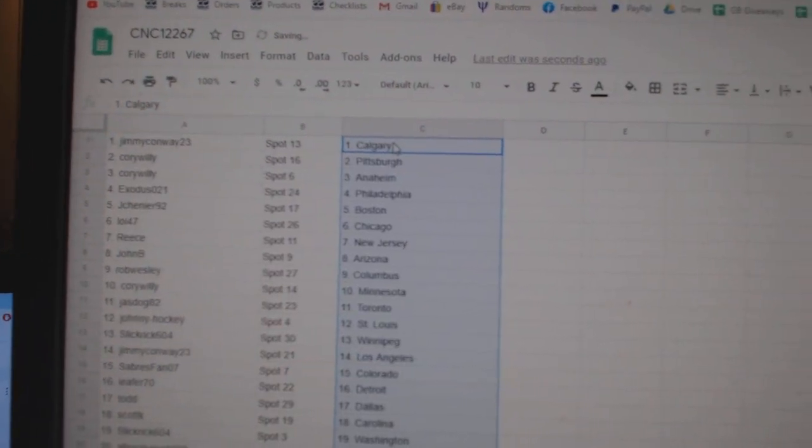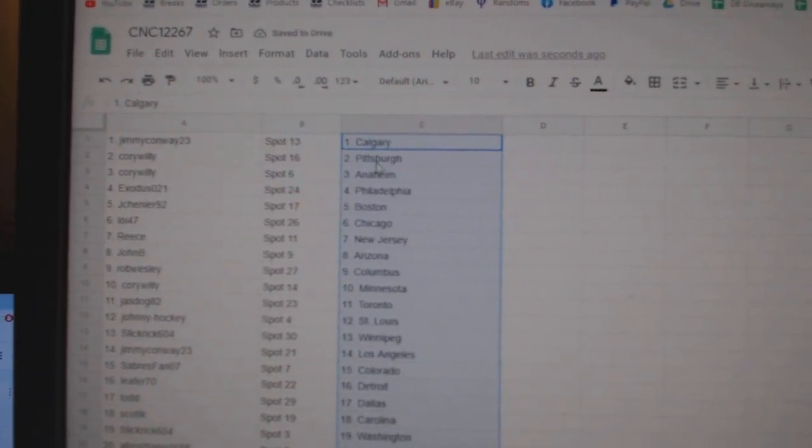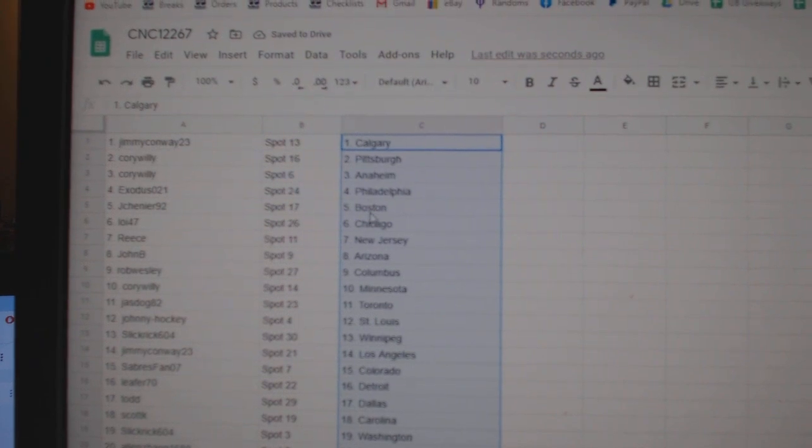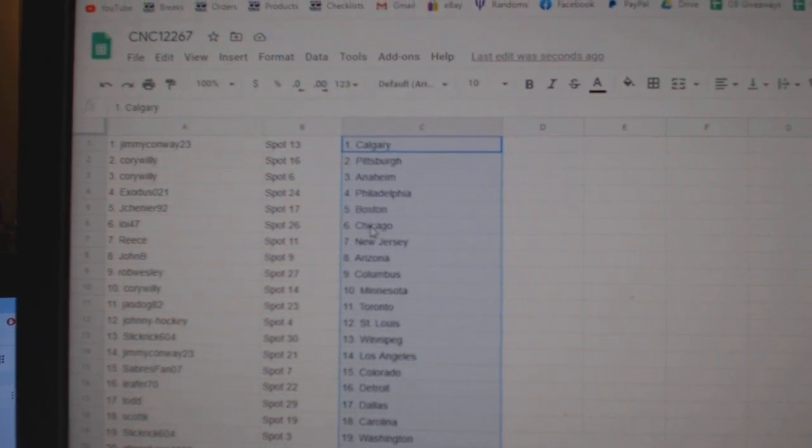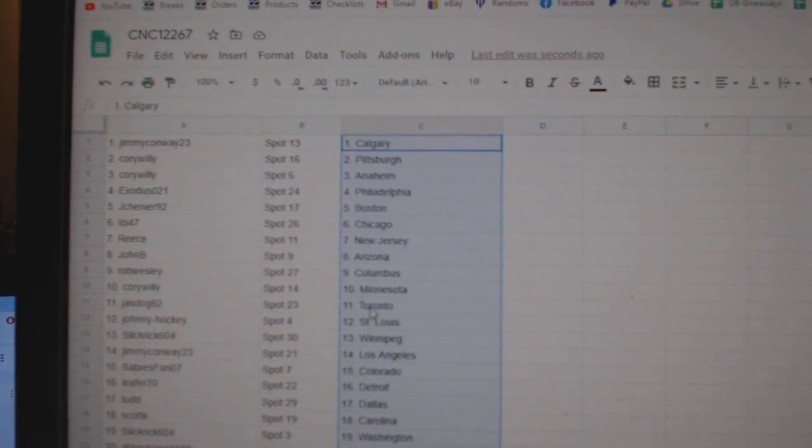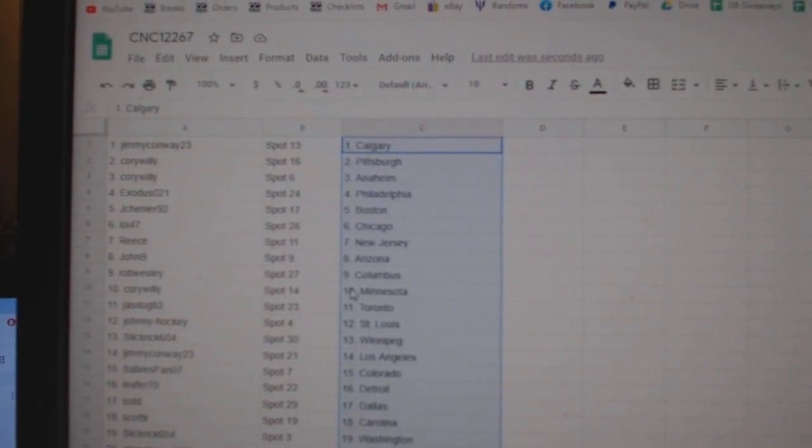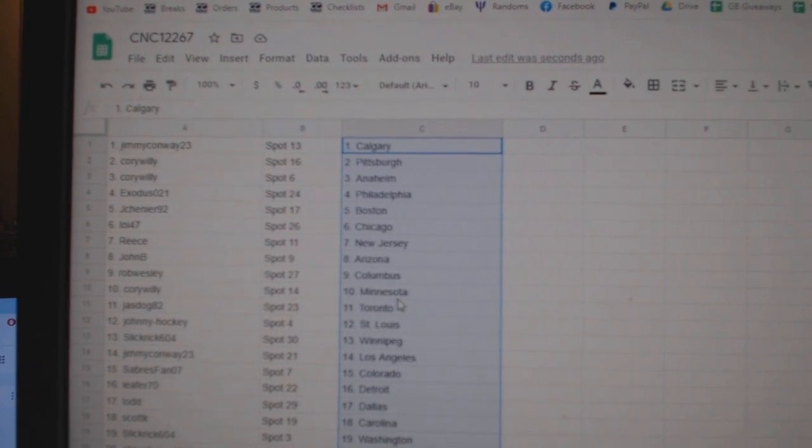Jimmy Conway has Calgary. Corey Willie Pittsburgh, Anaheim. Exodus Philly. Jay Shenye Boston. LOI Chicago. Reese New Jersey. John B Arizona. Rob Wesley Columbus.